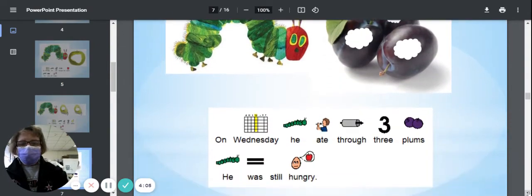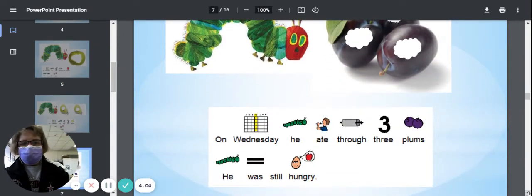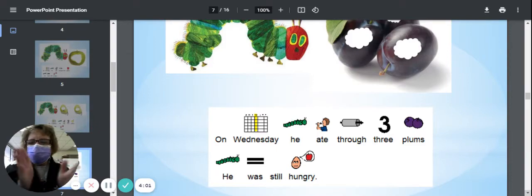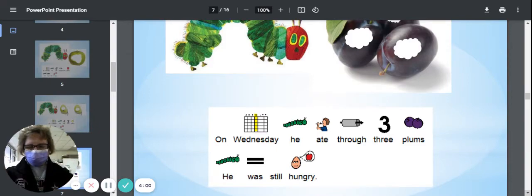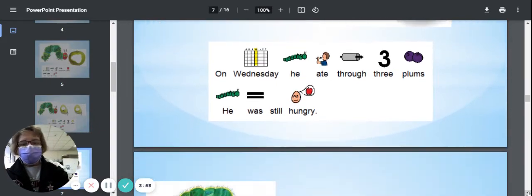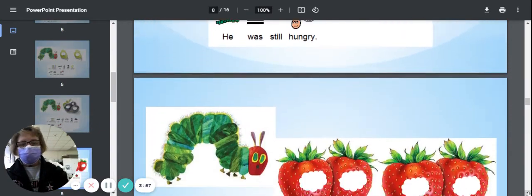On Wednesday, he ate through three plums—one, two, three plums—but he was still hungry.